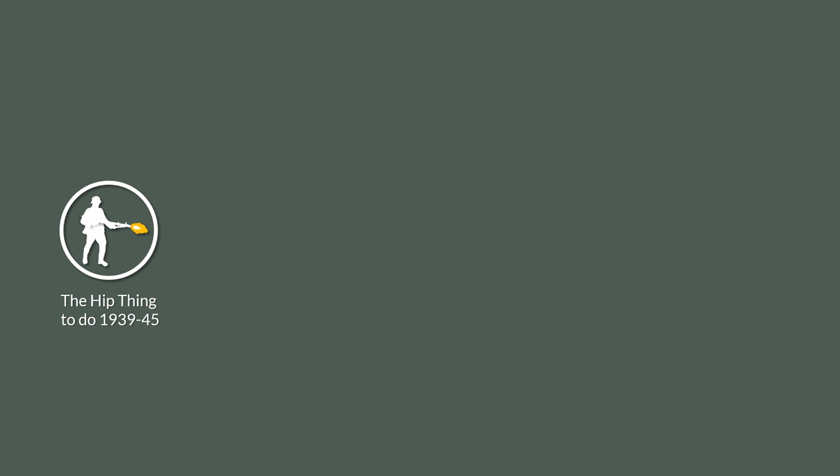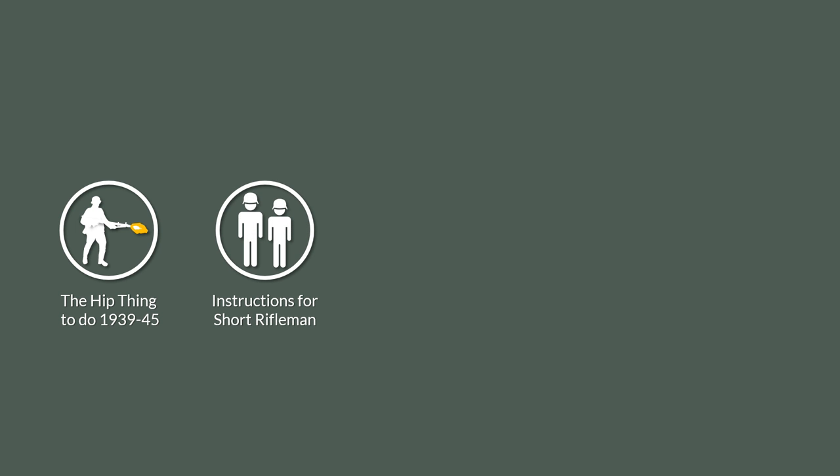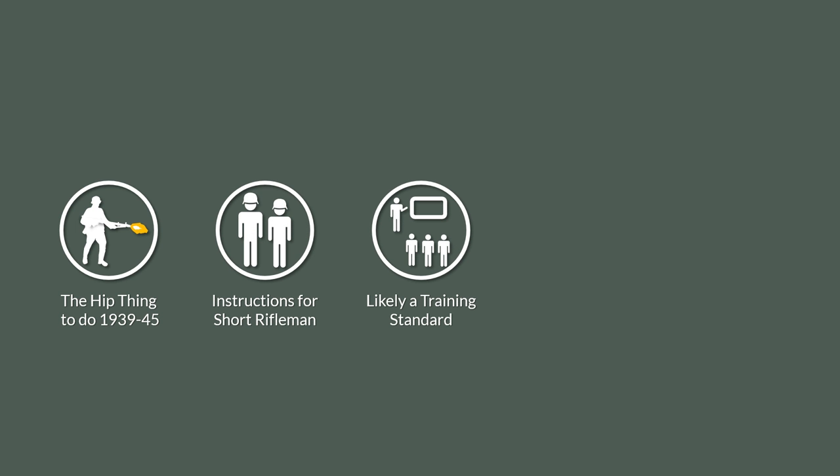Well, I think this pretty much settles it if hip firing an MG34 was a possibility. Since the instructions also include specifics for short infantrymen, I would say it was at least a training standard and not something out of the ordinary.